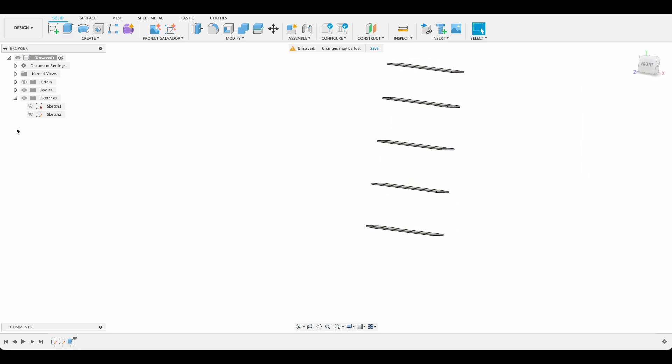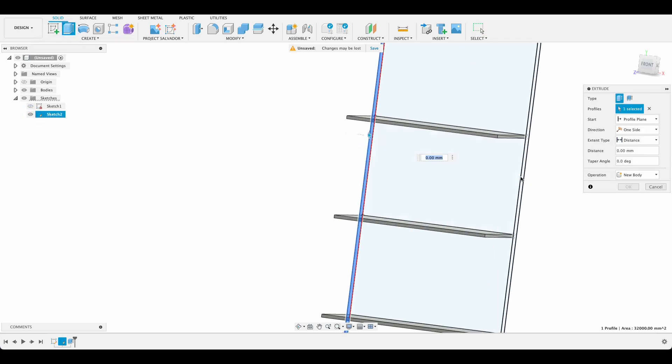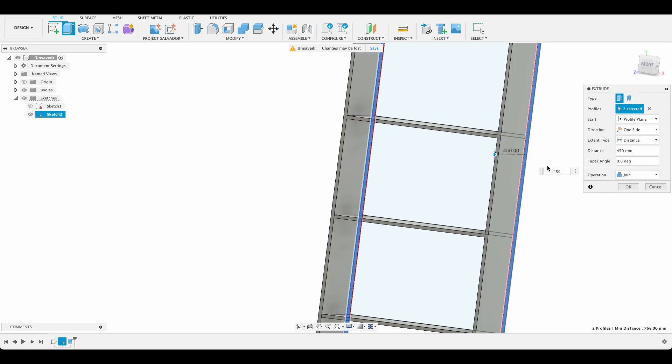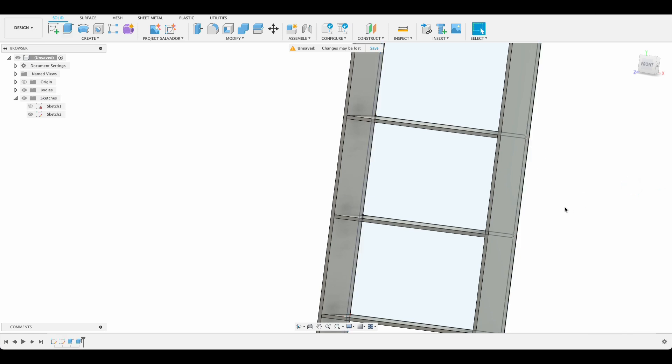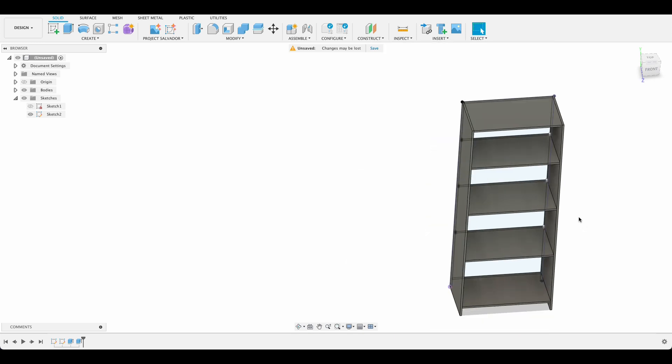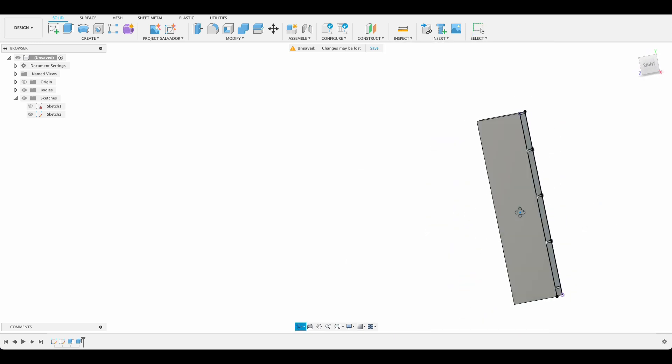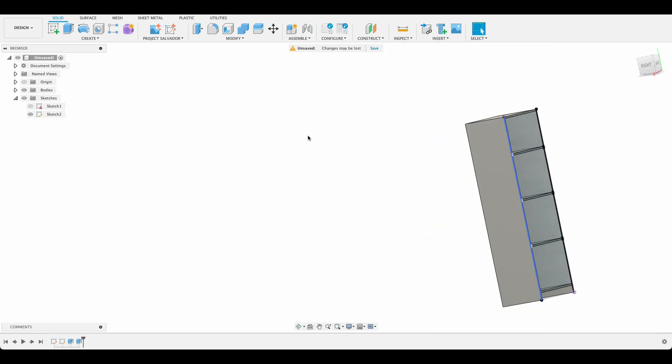You can see there we've got our shelves it's all new body. I'm going to turn that sketch back on and we're going to extrude. Now our side pieces also 450 millimeters but remember to change the operation to new body. If I change it to join I'm going to have all these individual pieces as one piece. And the idea here is that we can get an idea of how many pieces, what size we need and we can draw up a cutting list.